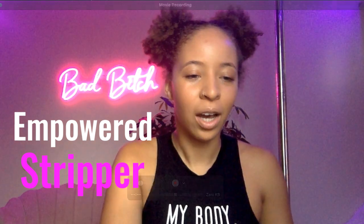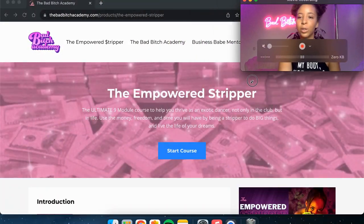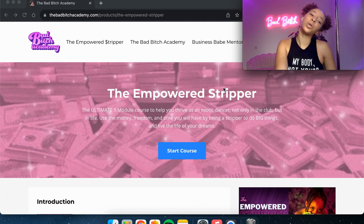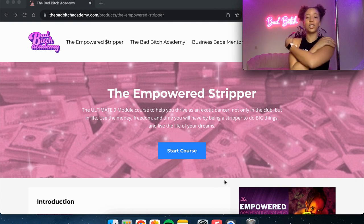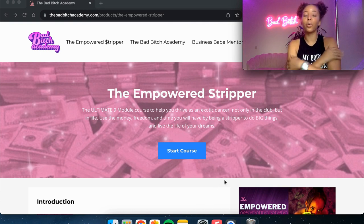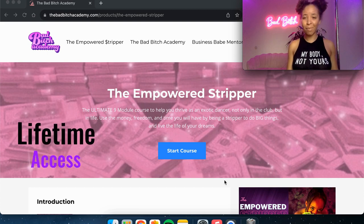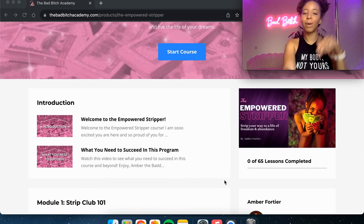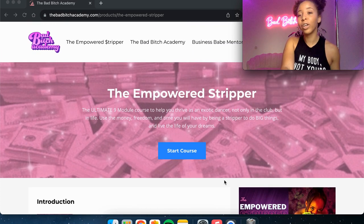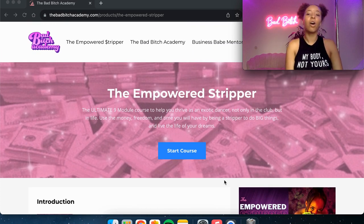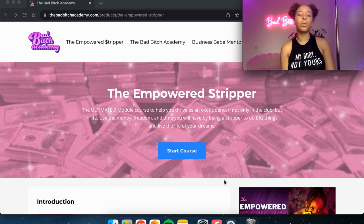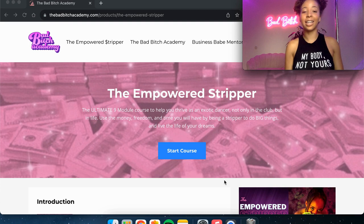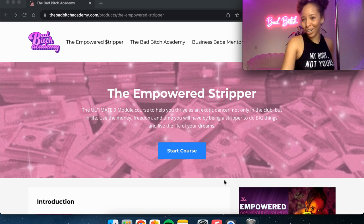I'm going to show you exactly what you will see behind the scenes when you purchase my Empowered Stripper course. So going to the back end, once you purchase the course, you are going to come to my website and it is going to have this screen. And just so you know, the course is self-paced. You've got lifetime access. You can bounce around and move to any of these modules whenever you want. You don't have to do it in order, although it was intended to be in order, but you can absolutely skip around. And let's just dive into exactly what you're going to learn.